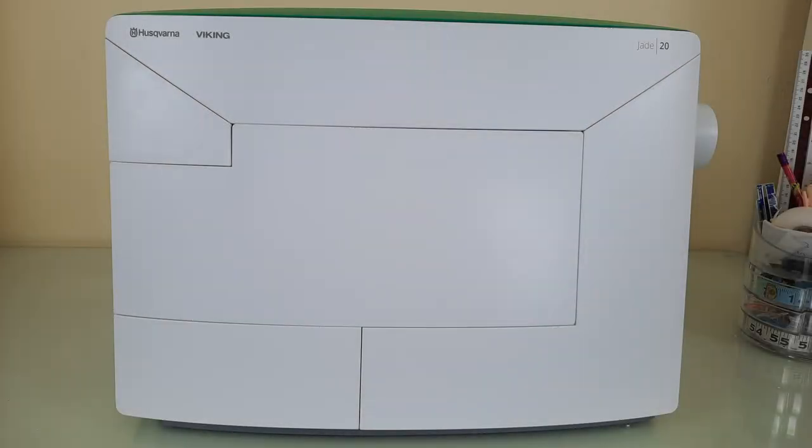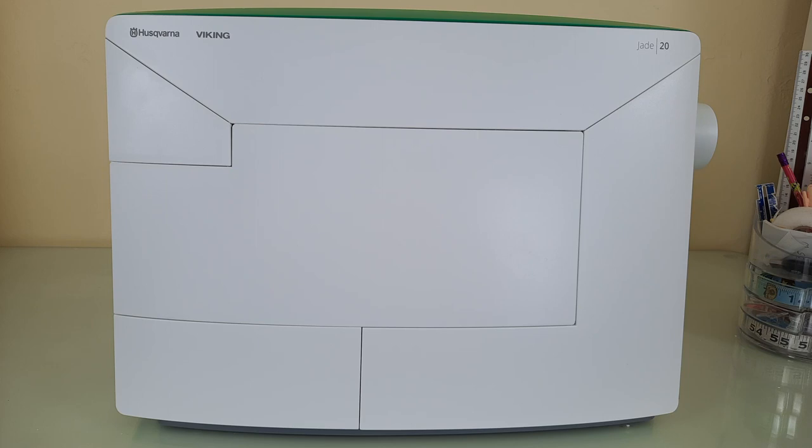Hi everyone, it's me Roxanne and I'm back today with a brand new video featuring the Viking Jade 20. This is my first video featuring this machine and in this segment I'll be showing you how to thread the machine and two different ways to wind a bobbin, so let's get into it.